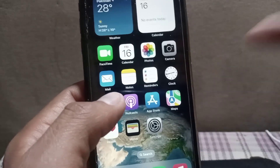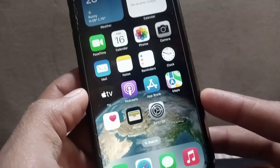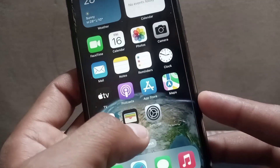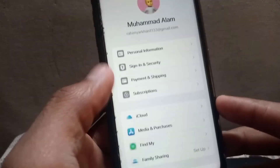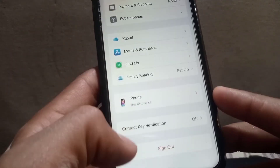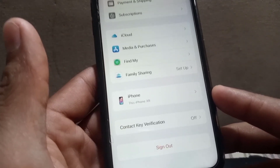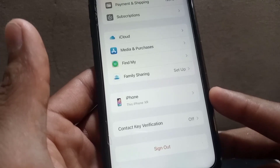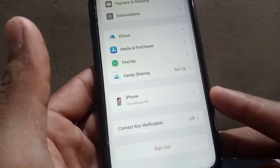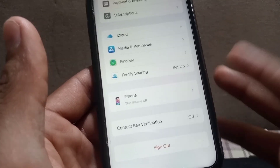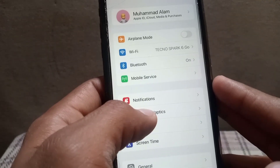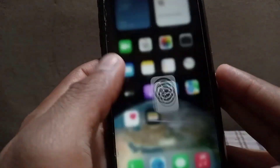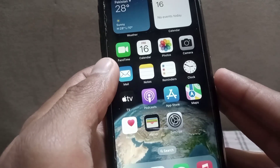Now for the next solution: open the Settings application on your iPhone. Simply tap on your Apple ID, scroll down, and try signing out of your Apple ID and then signing back in again. After signing in again, you can try to remove your payment method from your iPhone. I hope your problem will be solved. If you do these steps, I hope your problem will be solved 100 percent.